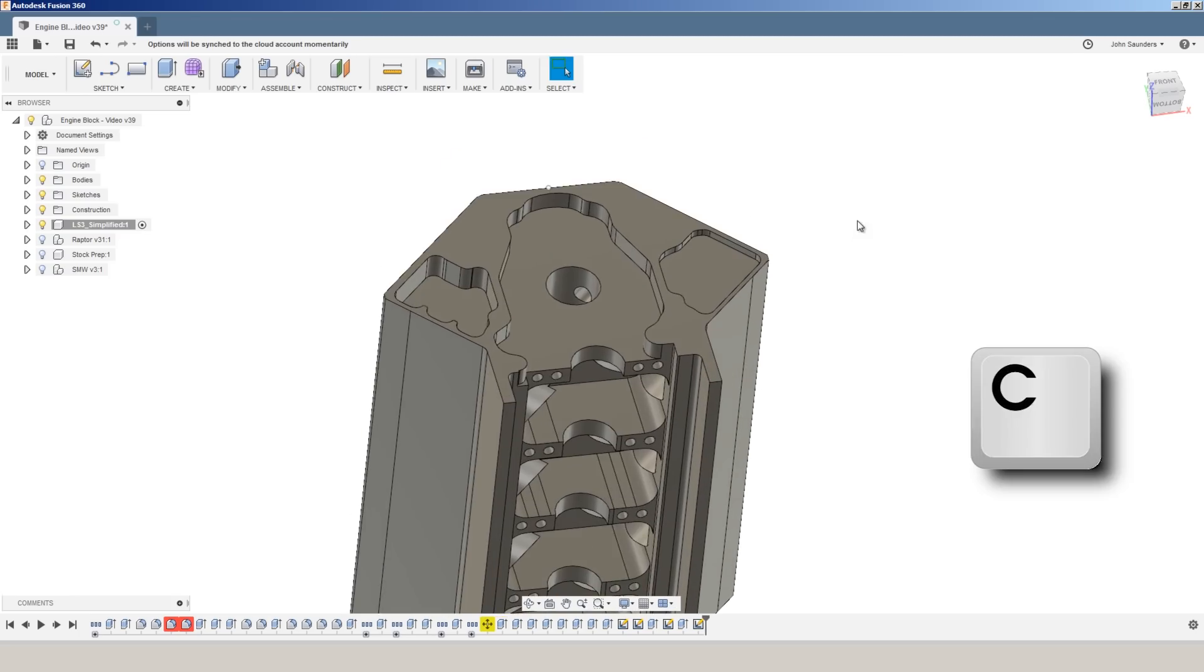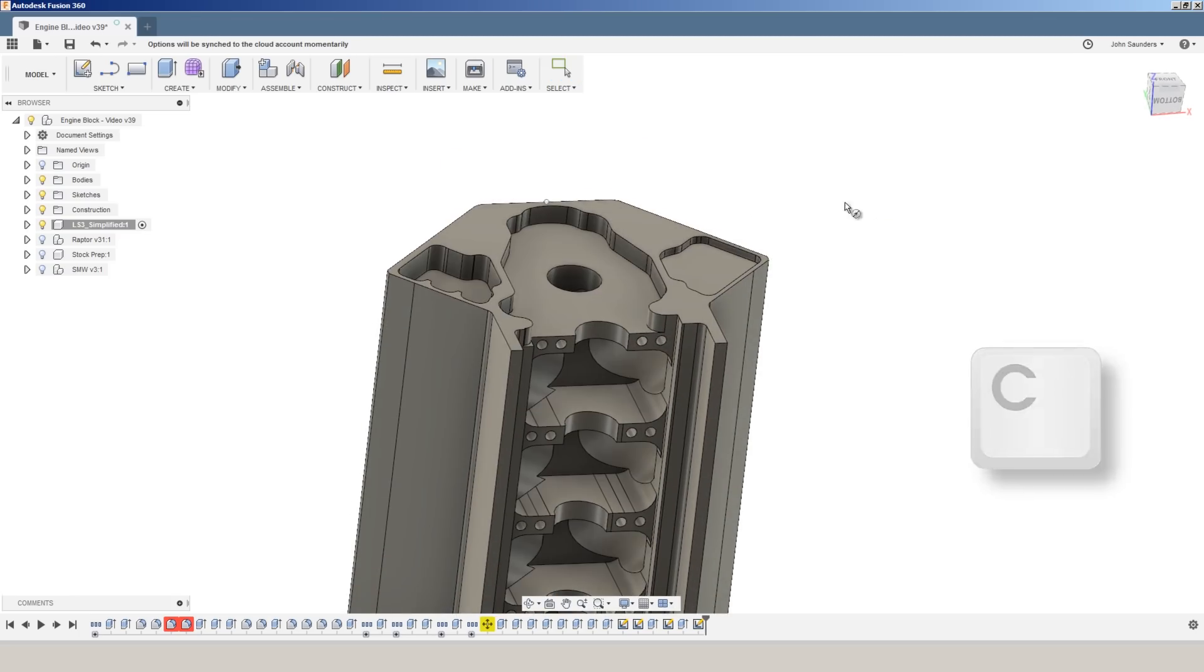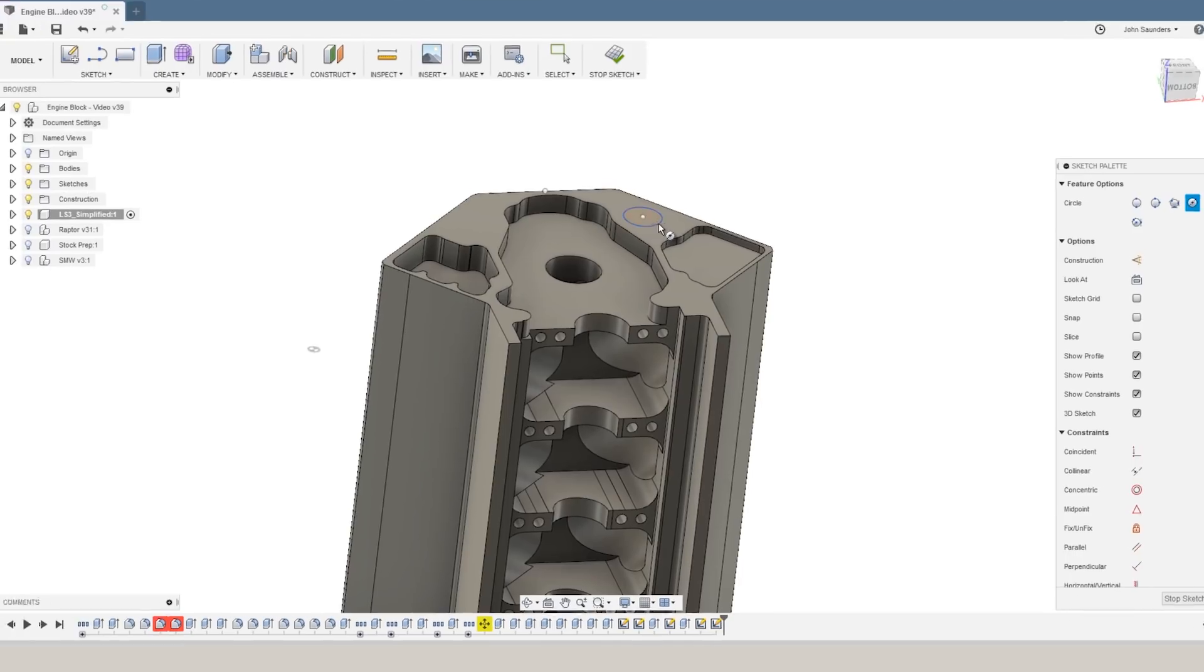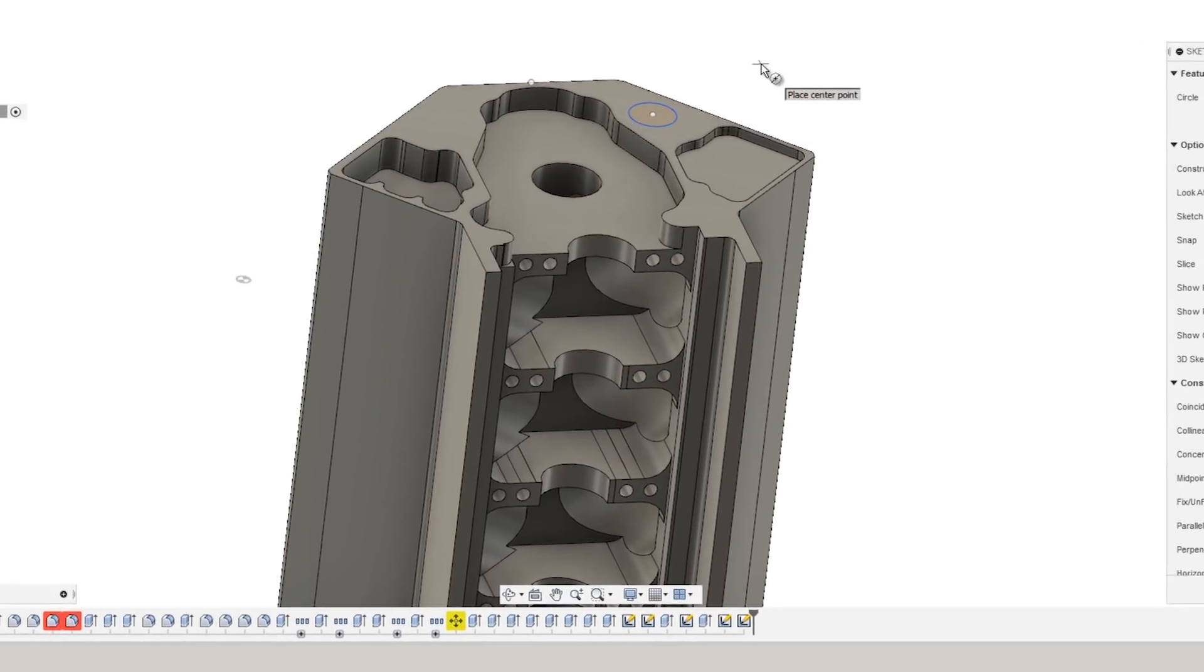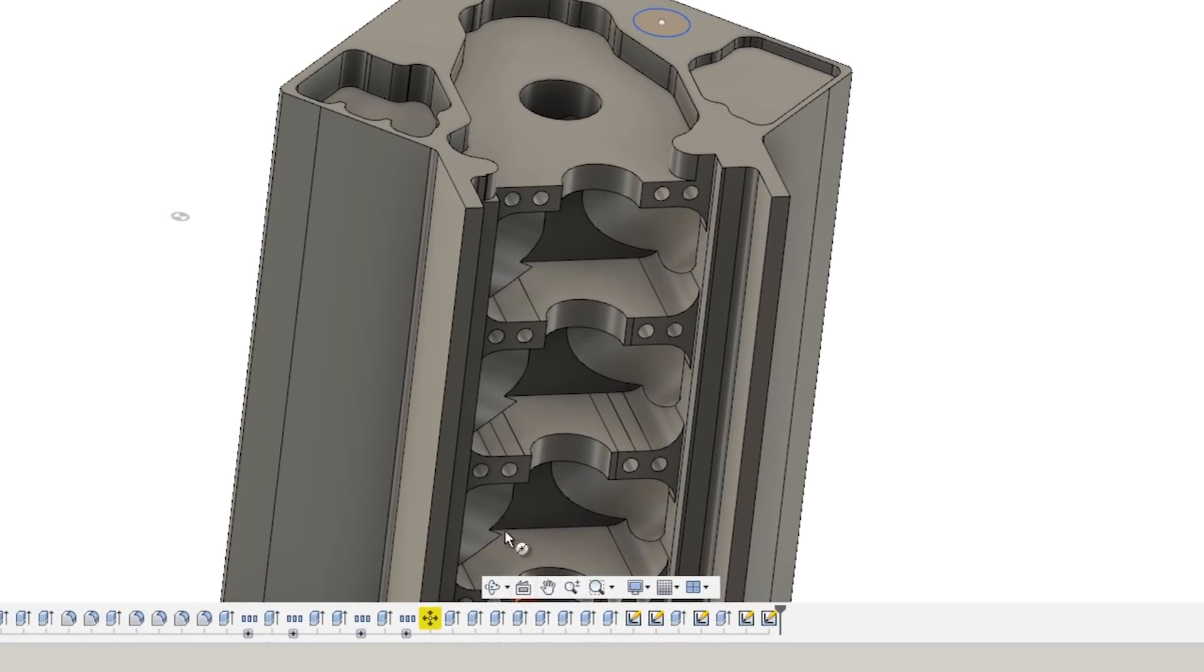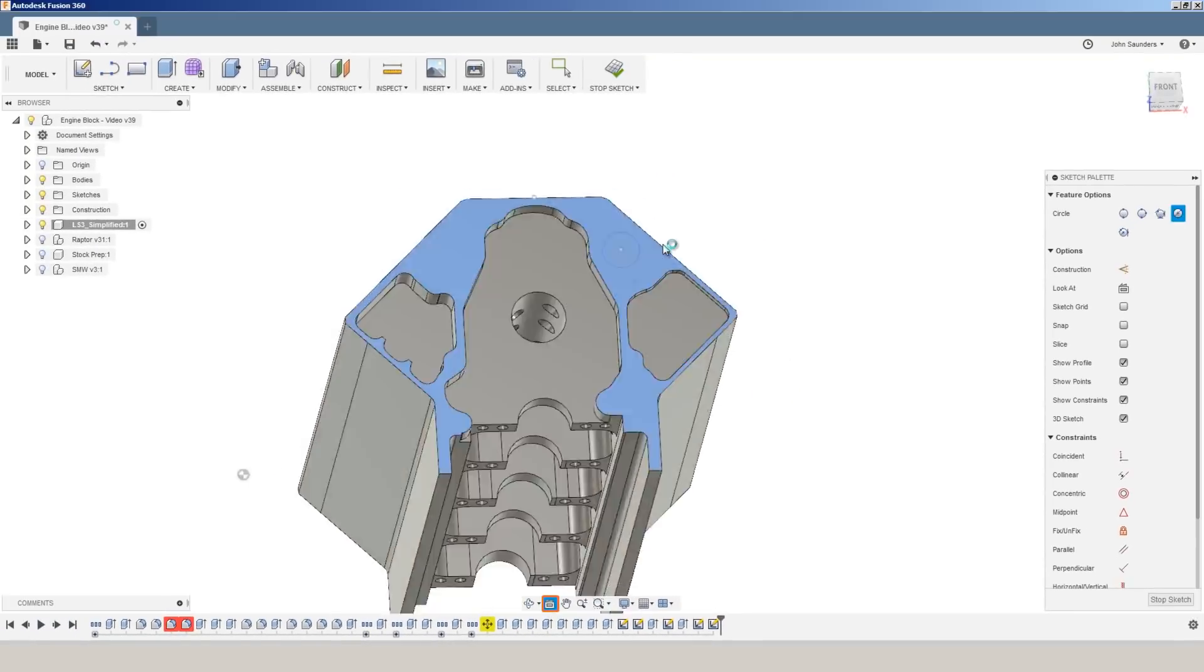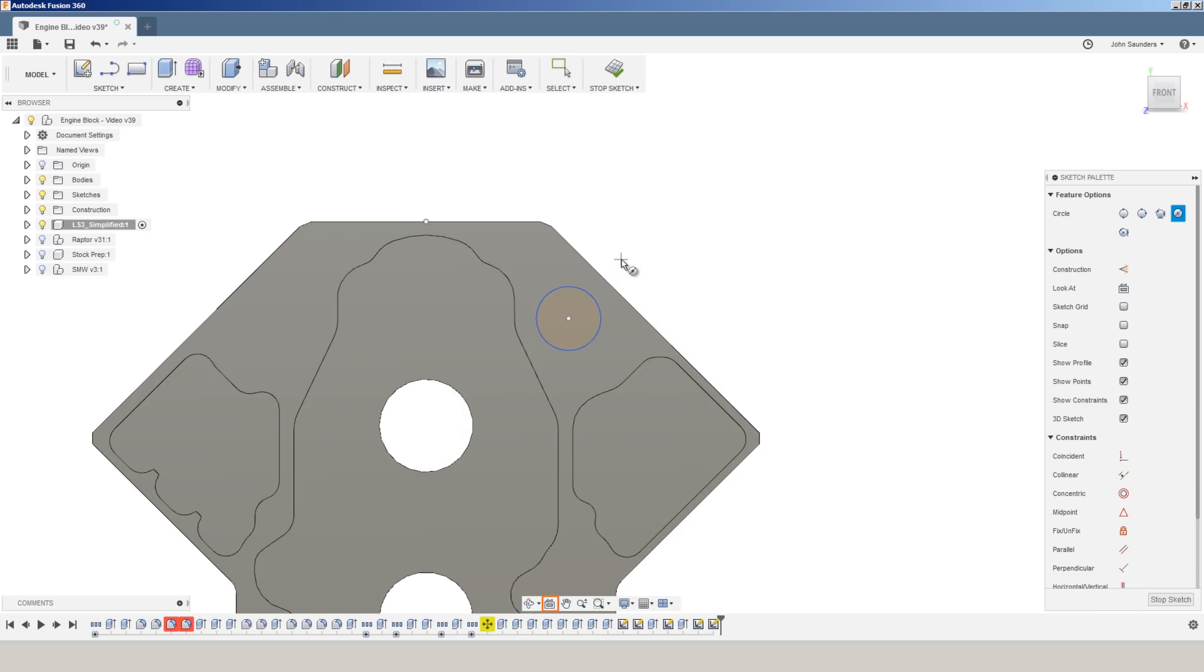I'll hit C for circle. I'll pick my sketch. I'll start sketching it. And if I need to look at that face straight on, I can choose look at and pick that face and control that myself.